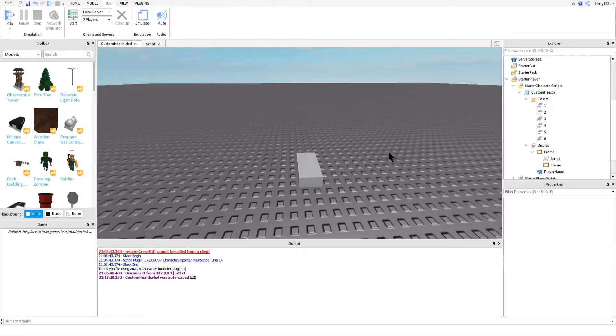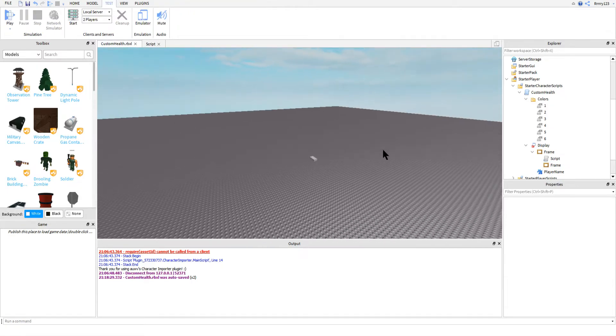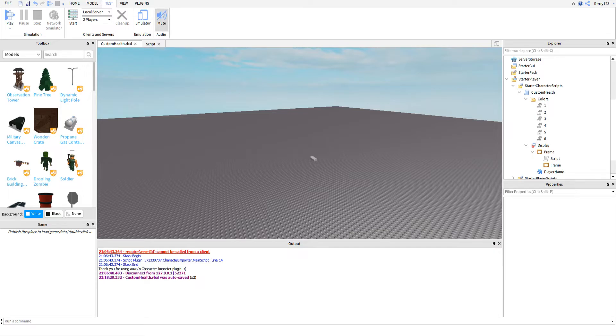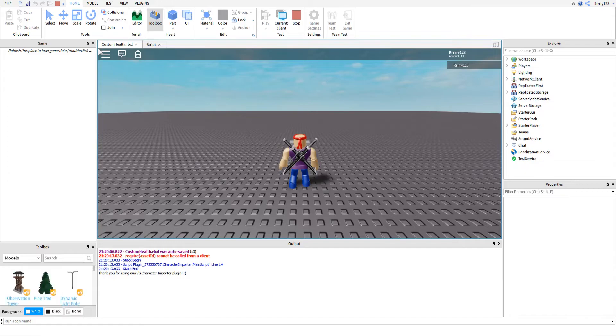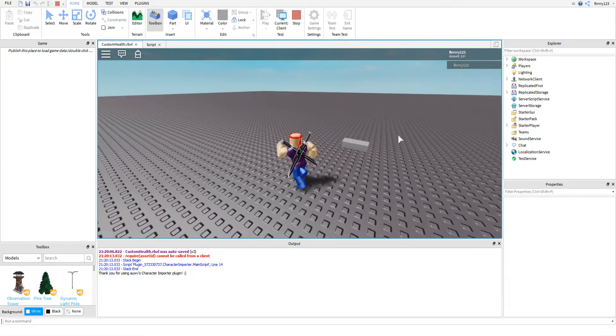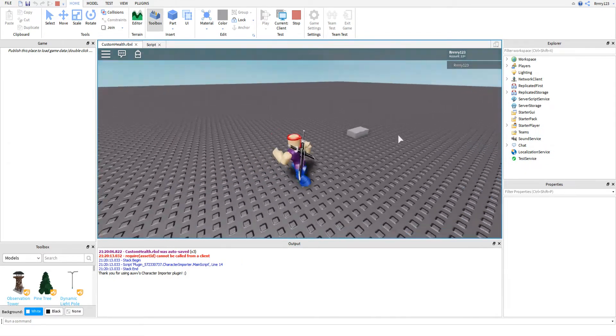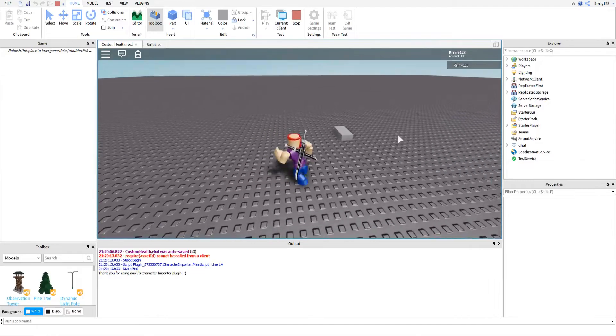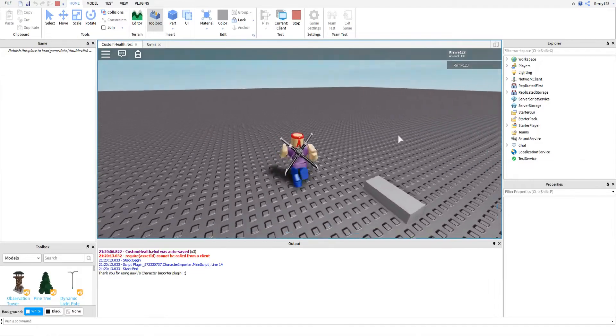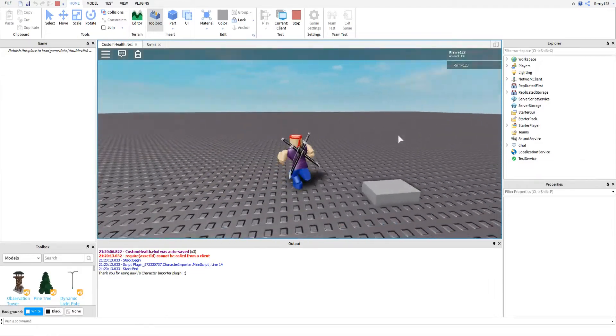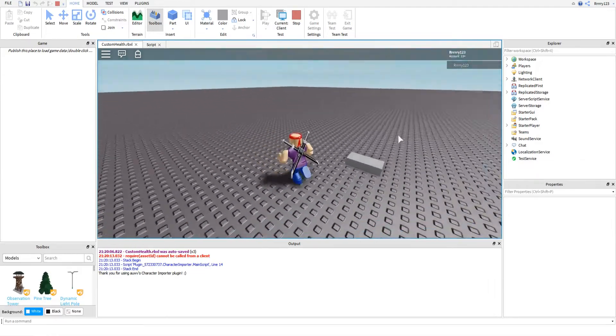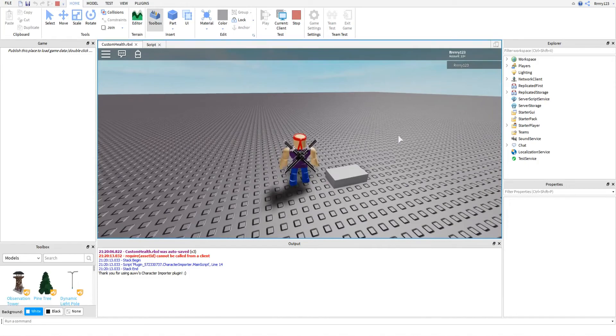So that is pretty much going to wrap it up for everything you need for this tutorial. Before you go, however, there are a few things I need to point out. While I was playing around with this script, I did notice that for whatever reason, if you play test this inside studio, it won't actually work, as you can see here when I try to damage my player.